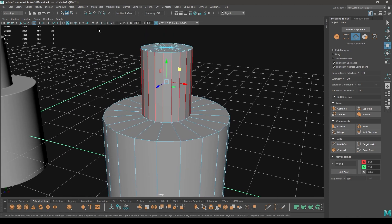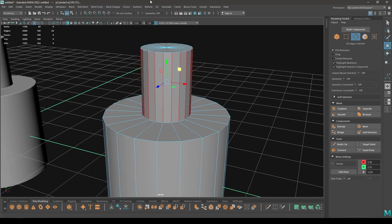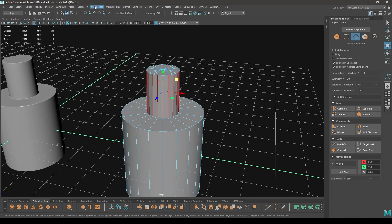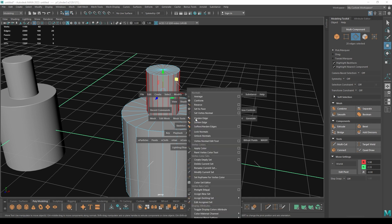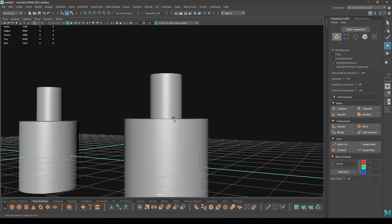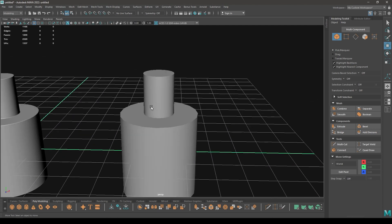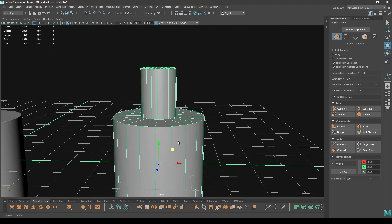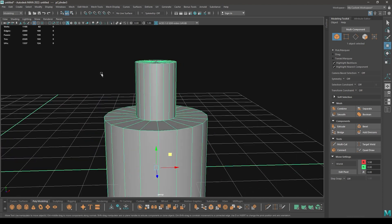You can go to Mesh Display and use this Soften Edge, or if you don't want to go to all these menus, you can press space and all those options will be in your viewport. So you can go to Mesh Display and just select this Soften Edge. And now as you can see, all those hard edges are gone and the number of polygons in your mesh are just 100.